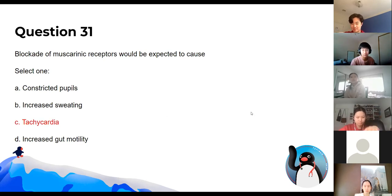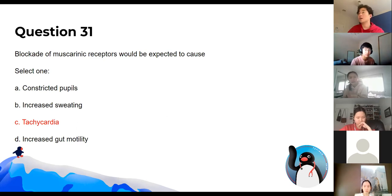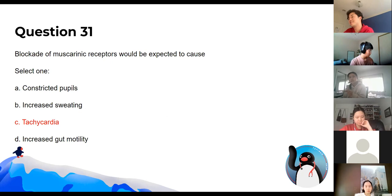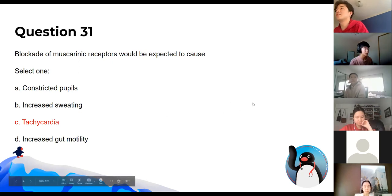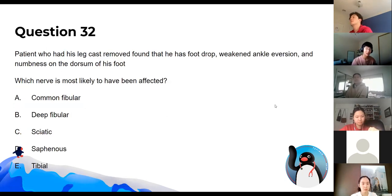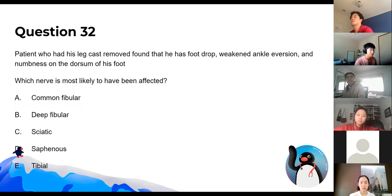Blockade of muscarinic receptors means you're thinking about underactivation of the parasympathetic nervous system. Since the parasympathetic system usually slows down heart rate, blocking muscarinic receptors leads to over-activation of the sympathetic system — you lose your parasympathetic braking.